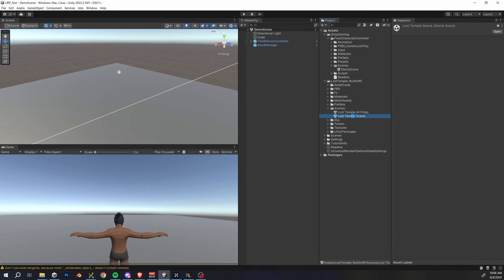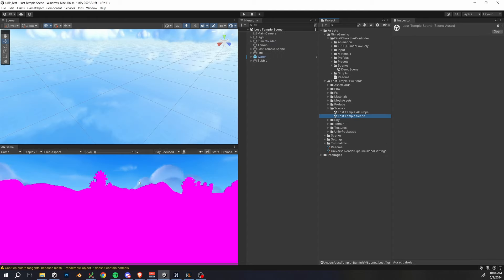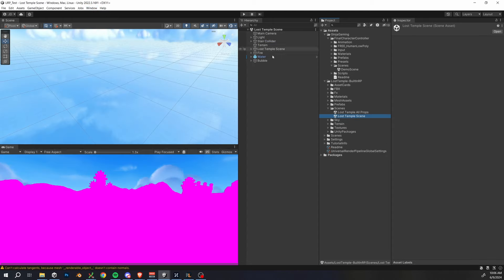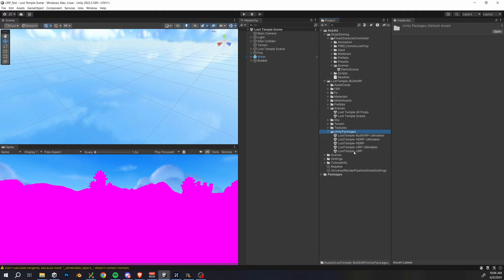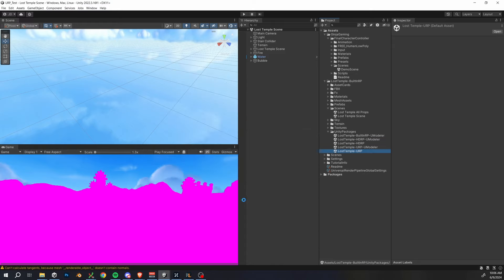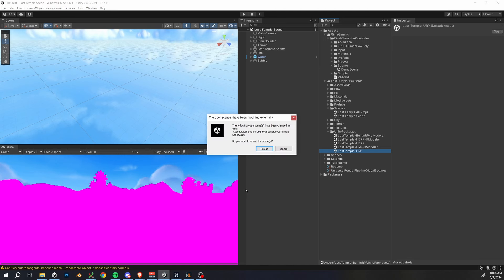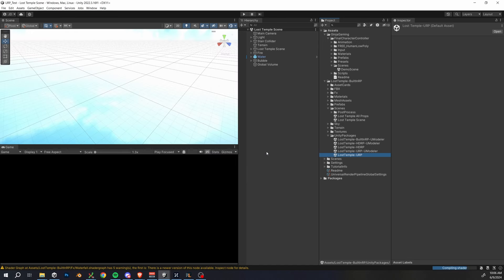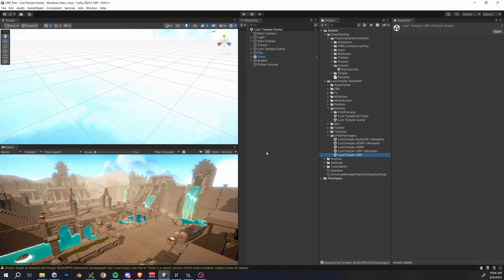So one thing you should get really comfortable with in Unity is fixing pink textures. This is happening because we're in a URP project, but the default materials here are for the built-in render pipeline. A lot of asset packs will ship with a converter like this one. So in this case, I open up this unity packages folder and double click the lost temple dash URP file to convert materials.